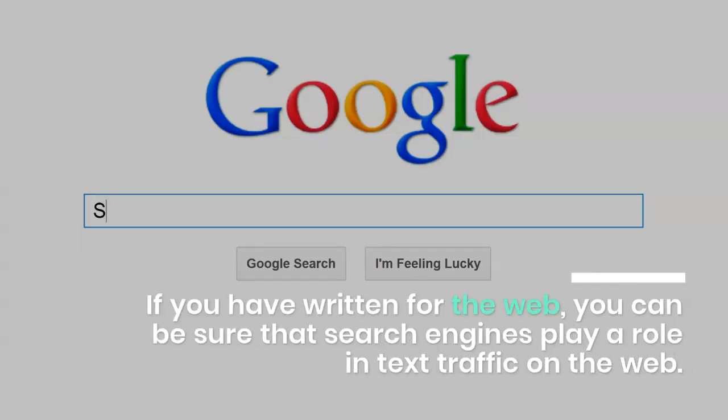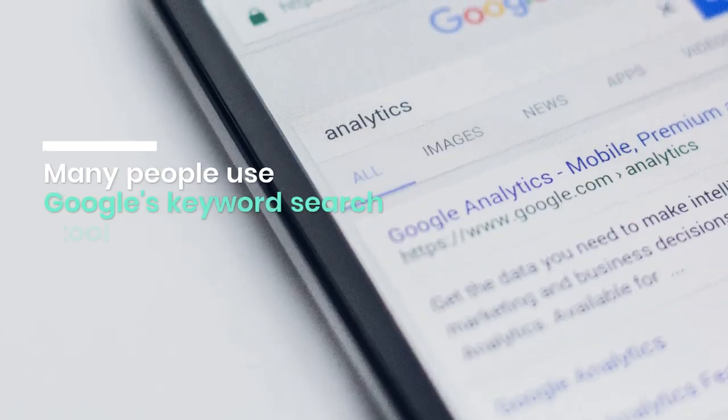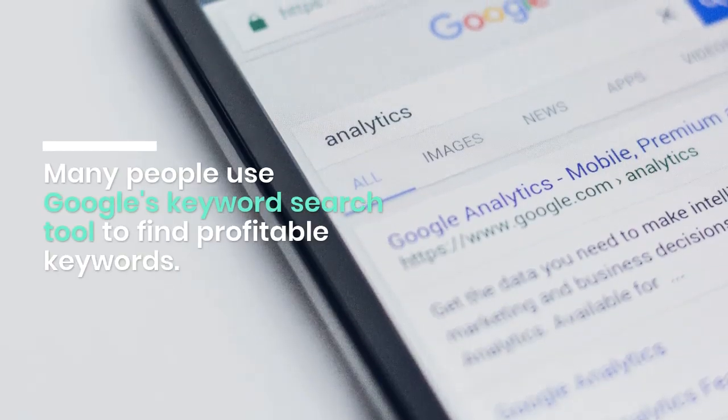If you have written for the web, you can be sure that search engines play a role in text traffic on the web. Many people use Google's keyword search tool to find profitable keywords. To determine keyword density, simply divide the number of keywords used in a web SEO copy by the total number of words in the entire article.